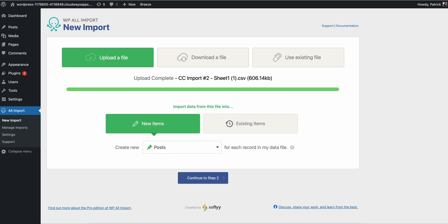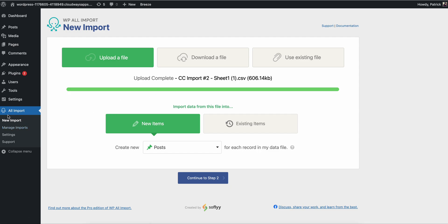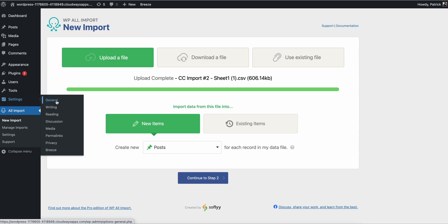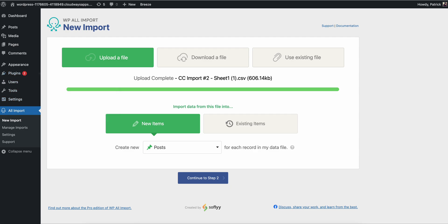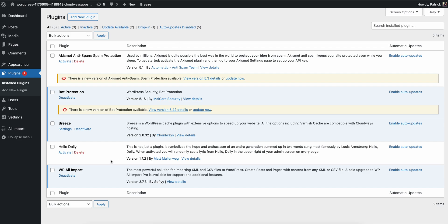The first thing you want to install is this plugin. I went ahead and already uploaded the import — I'll show you that in a minute. If you go to installed plugins, it's called WP All Import. It's completely free, which is awesome. It lets you take any XML or CSV file, manipulate it, and turn it into WordPress posts — which is super cool.